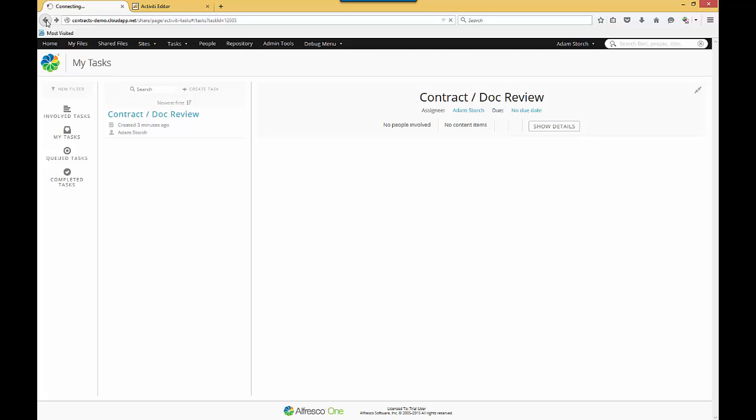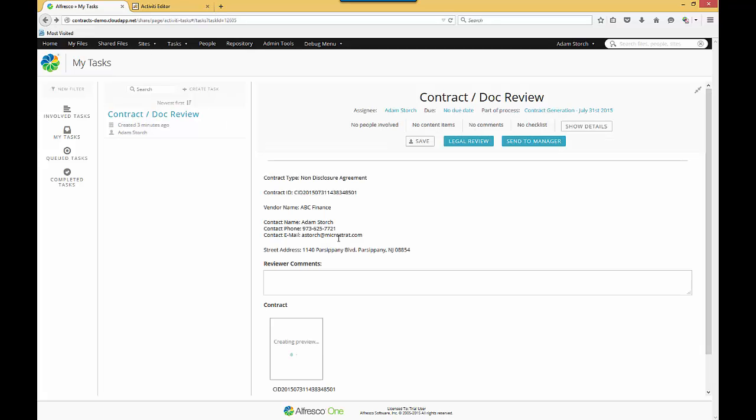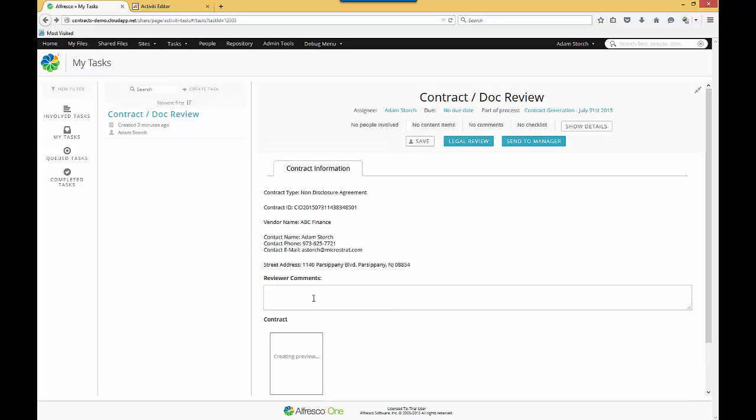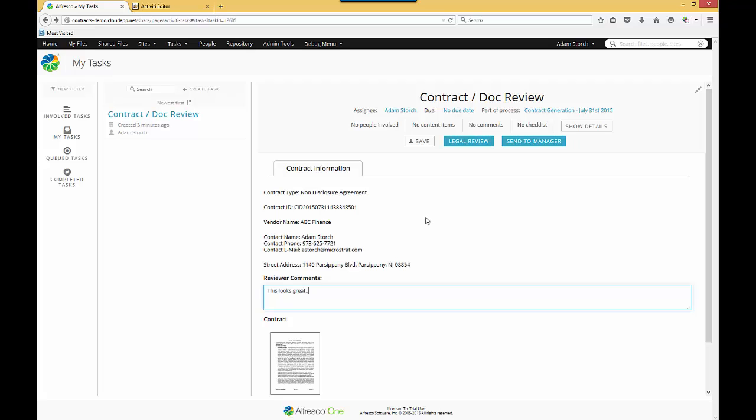From here, I'll go off back to my workflow item. And here's where I am in my workflow item. And I can add more comments here if I want at the workflow level. And then from here, I can either send it to legal review or send to my manager. I'll send it to legal review.